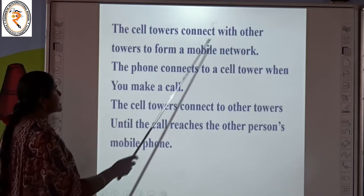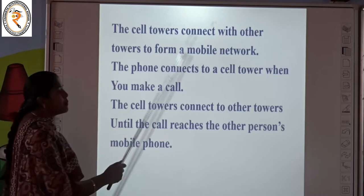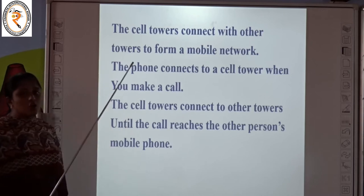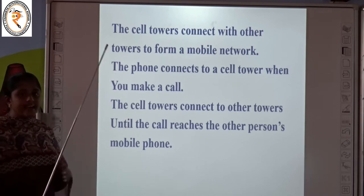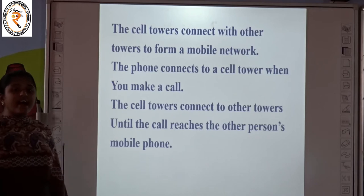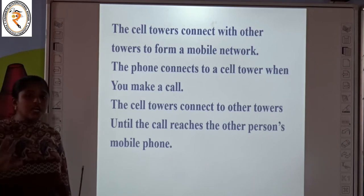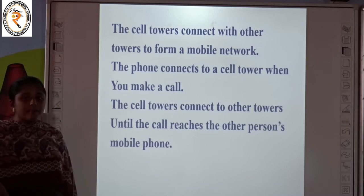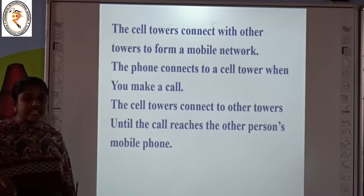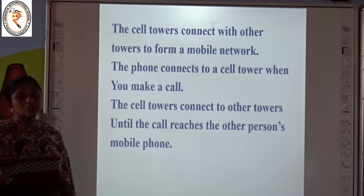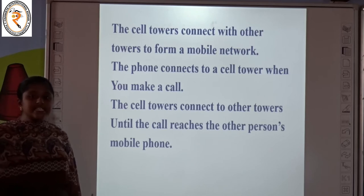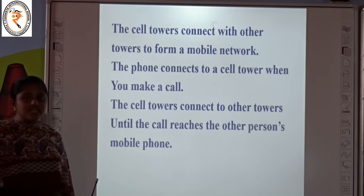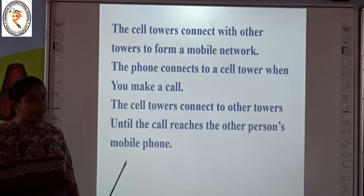So the cell towers connect with other towers to form a mobile network. The cell towers connect continuously with one and another. Suppose it is a far distance, for example about 100 km. The cell tower gets connected within a fraction of a second. So the cell tower gets connected with another tower and easily we can make a call. This is how cell phones are connected with towers and then connected with the other person's mobile phone.